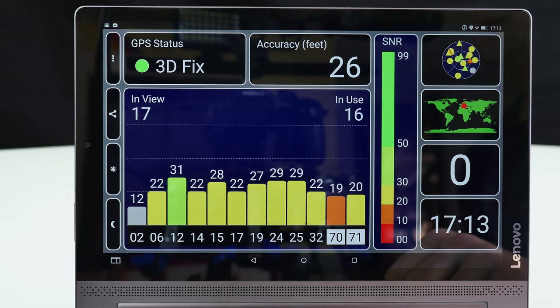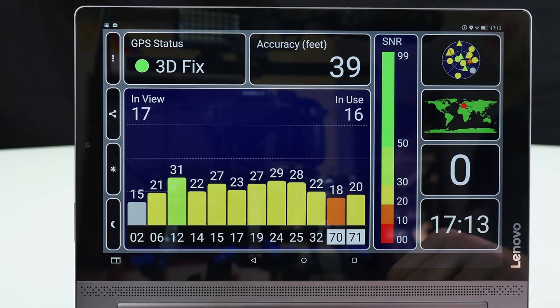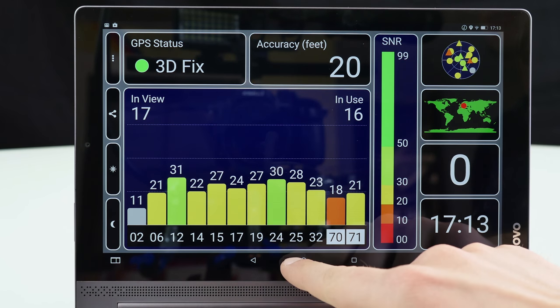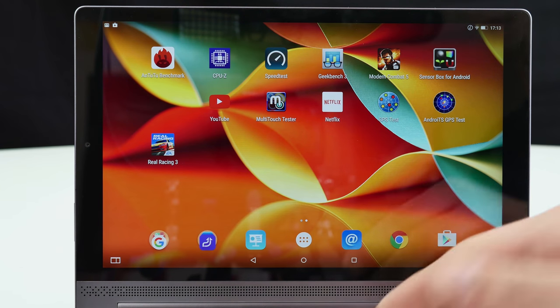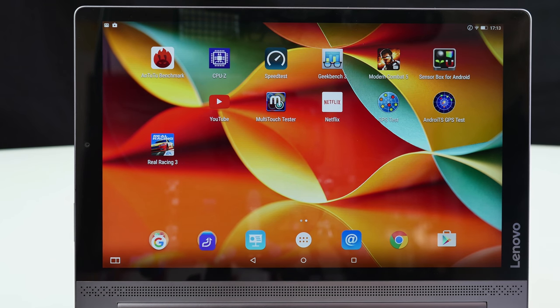I have not used it really for navigation because this thing is really huge. But for instance if you want to take pictures with GPS tags you can do that.